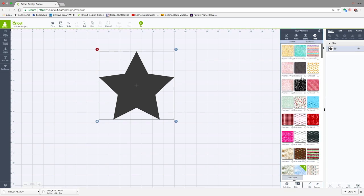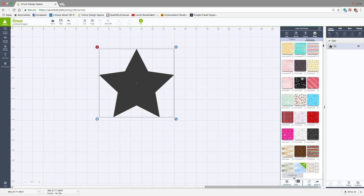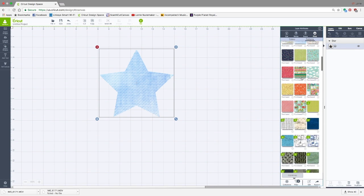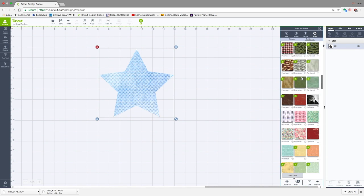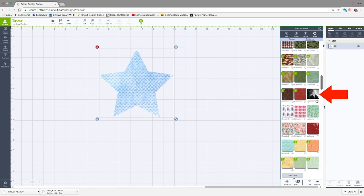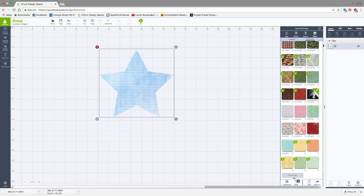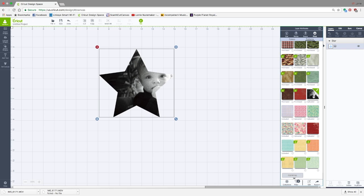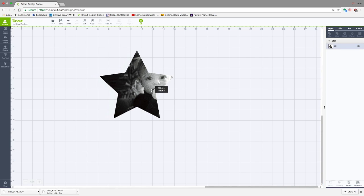And I'm going to click back up here, and we should see all the patterns that I uploaded. You'll see right here is the picture of my grandson. I have the star selected, so I'm going to click on the pattern, and there you can see he is now part of the pattern.